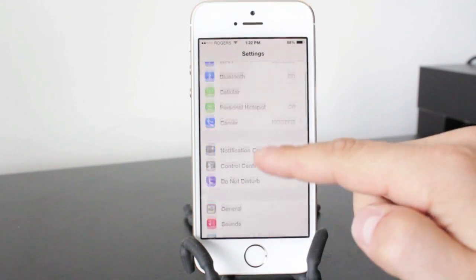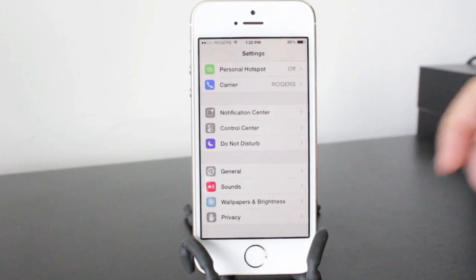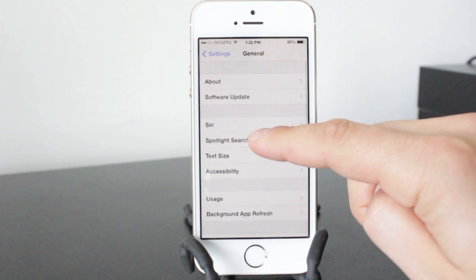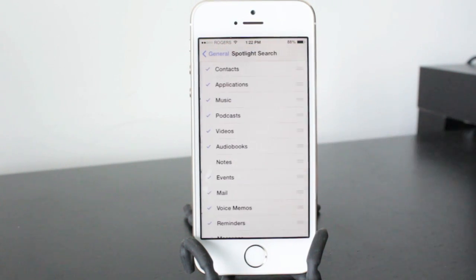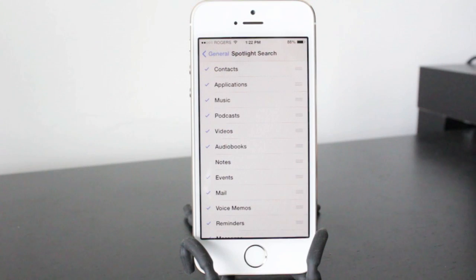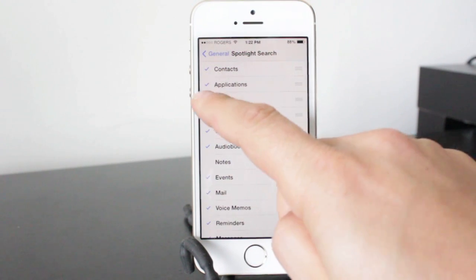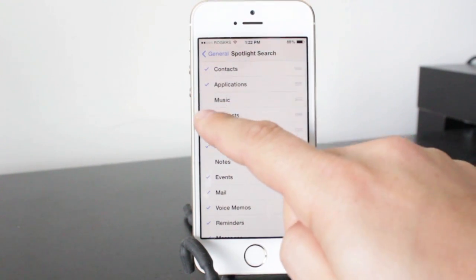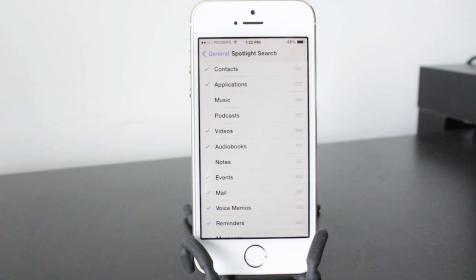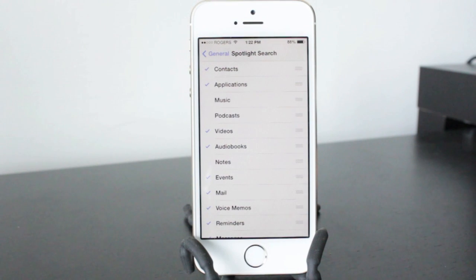One feature that gets overlooked is the spotlight feature and it's located in the general tab and then spotlight search. Now when you traditionally do a search it's going to search through all the different files and folders, and if you don't really search for music or some podcasts and things like that, you can go ahead and click those off. That way it doesn't have to search through those files to find what you're looking for.